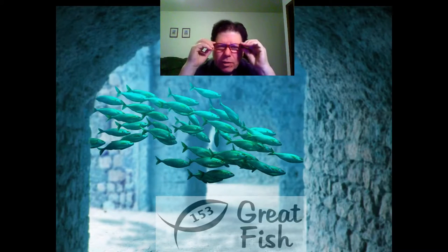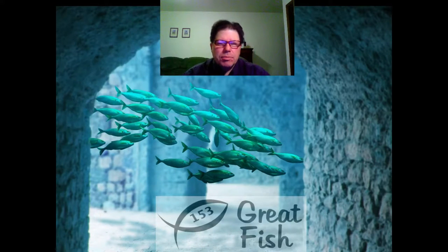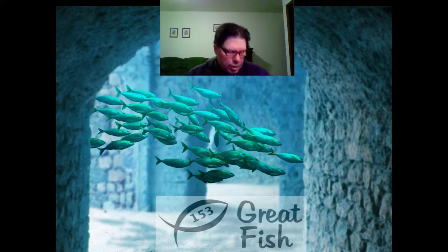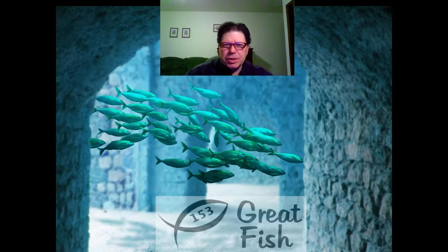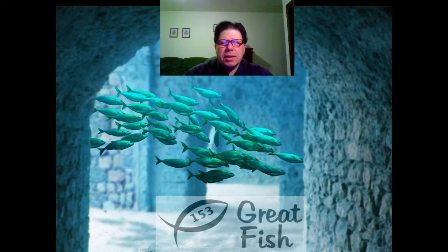Well, good evening everyone. It's me again, Dwight here on 153greatfish.website. A lot to talk about tonight, and so let's go immediately in a prayer to Jesus.